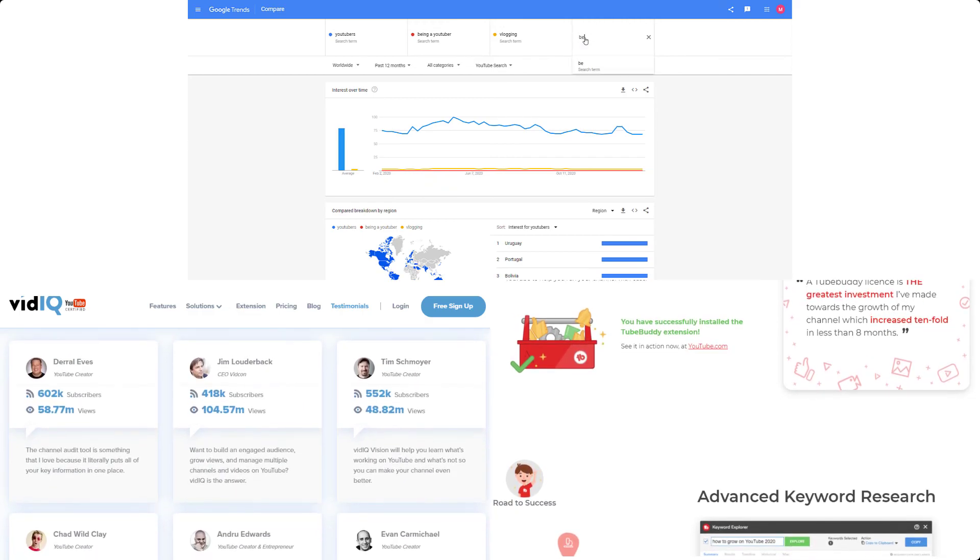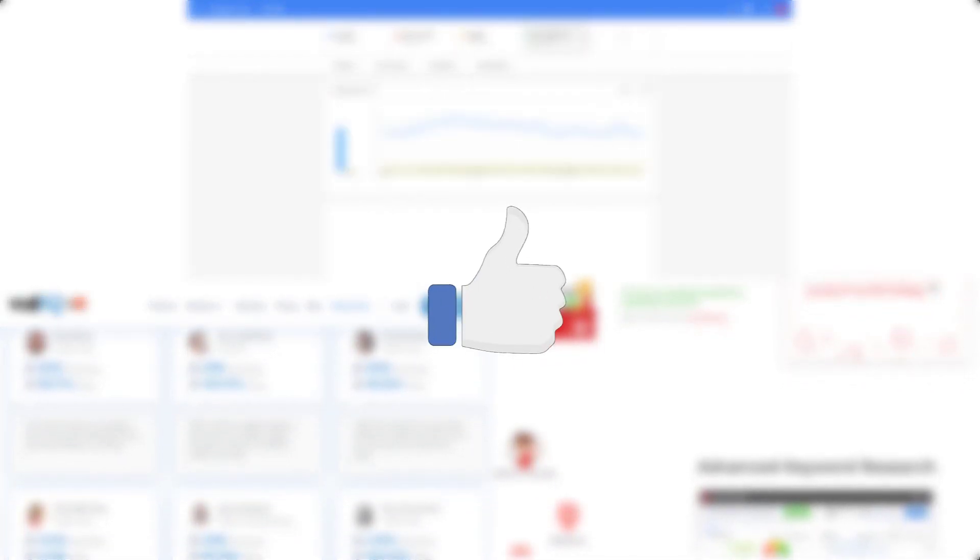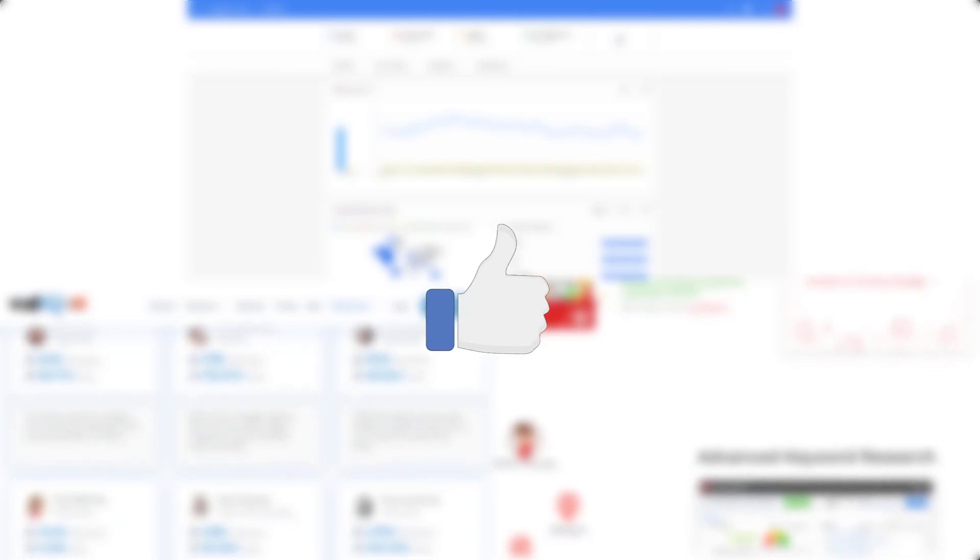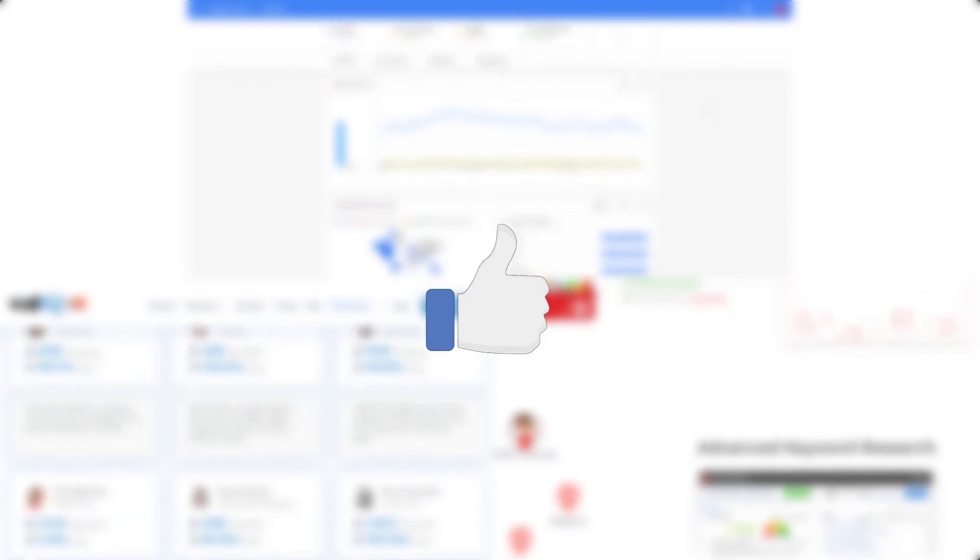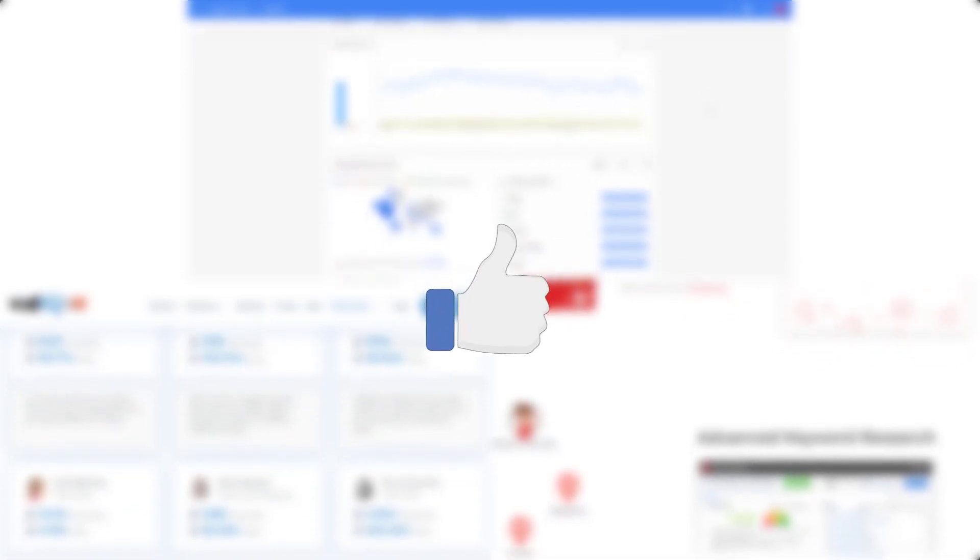If you find this video helpful, please hit that like button and thanks so much for watching. I'll see you guys in the next video. Bye bye!